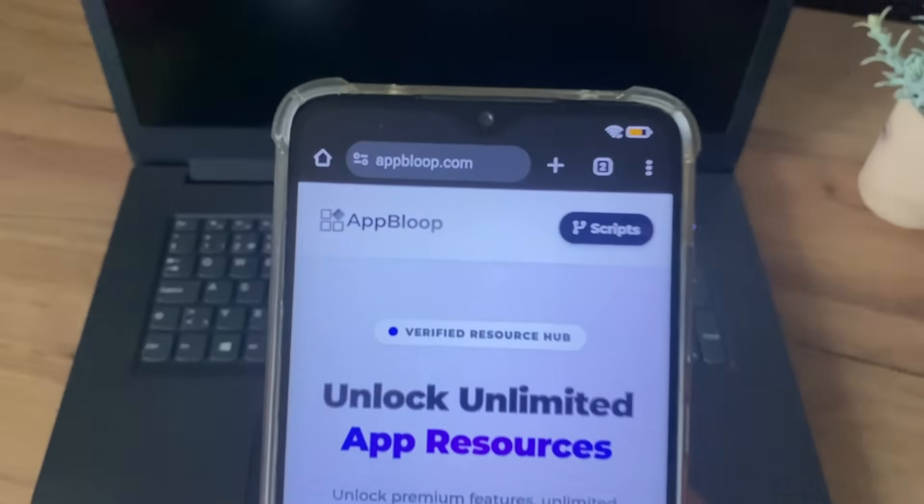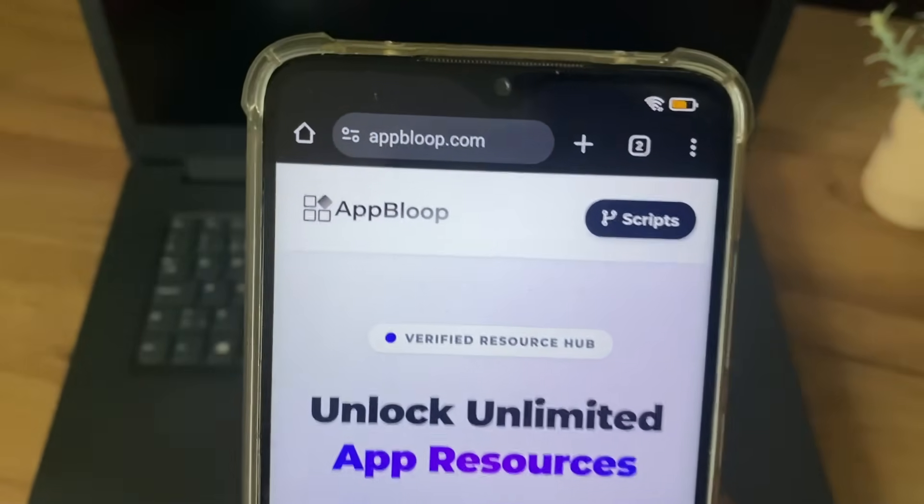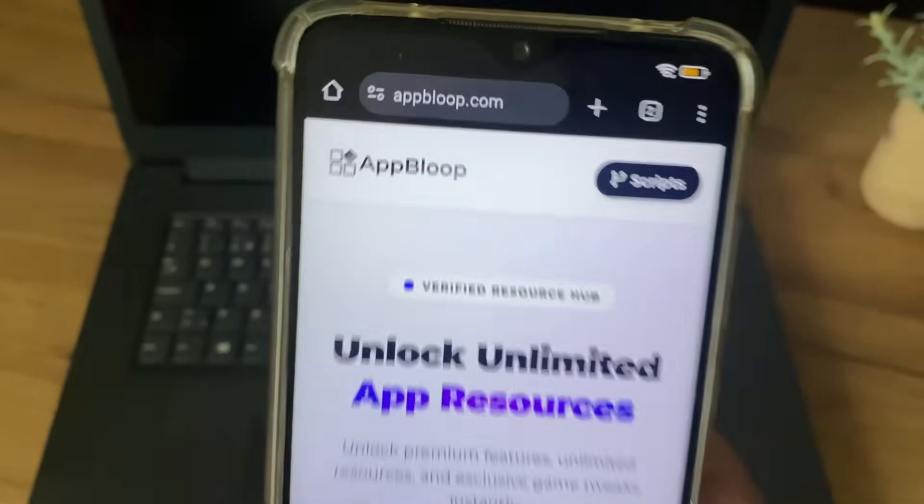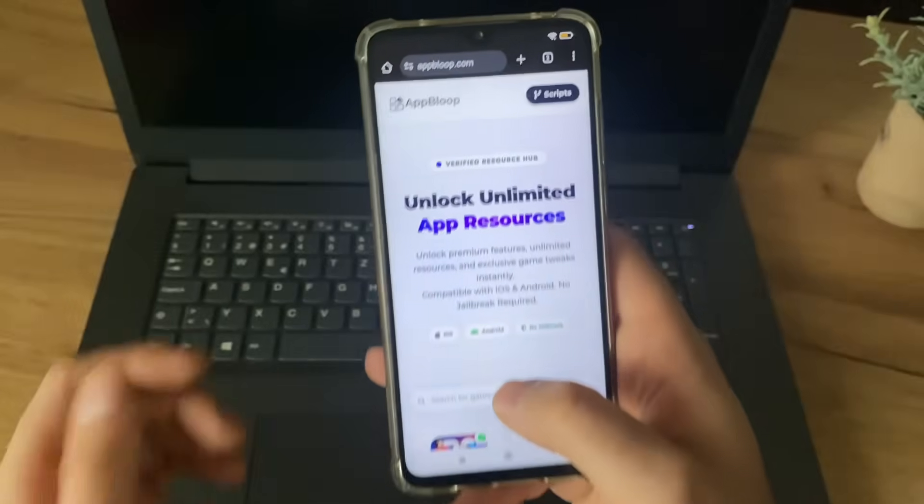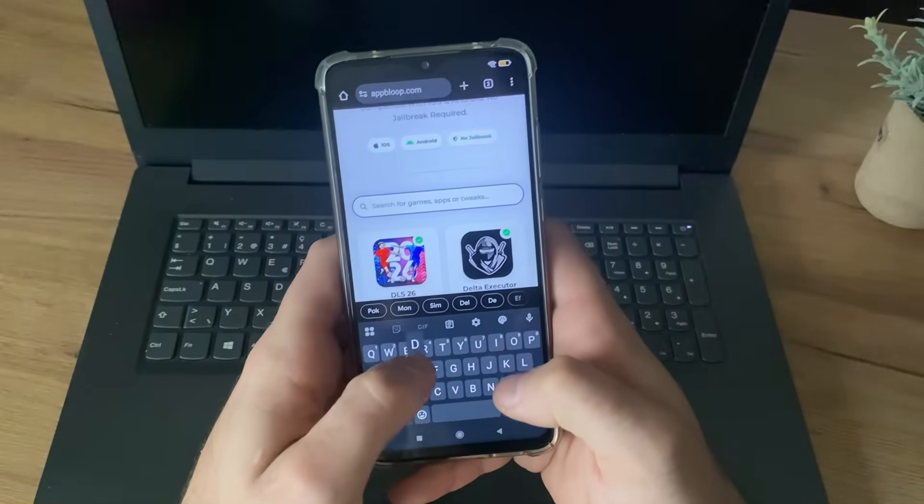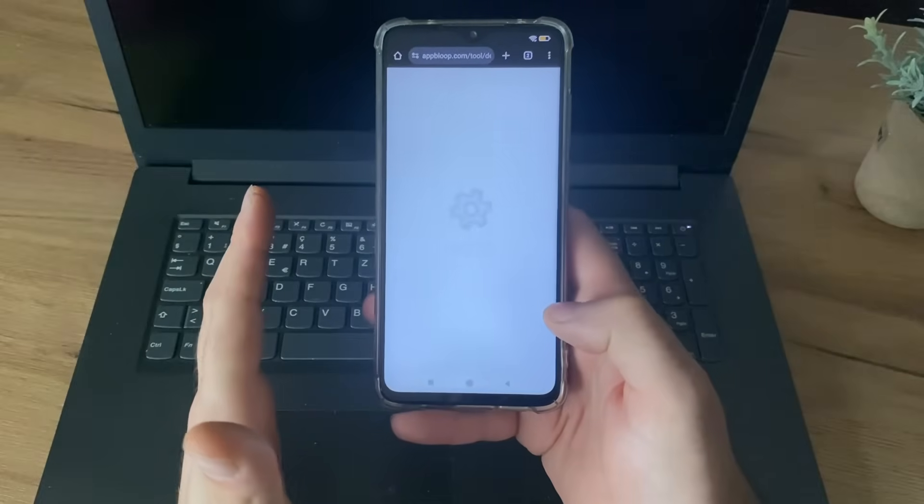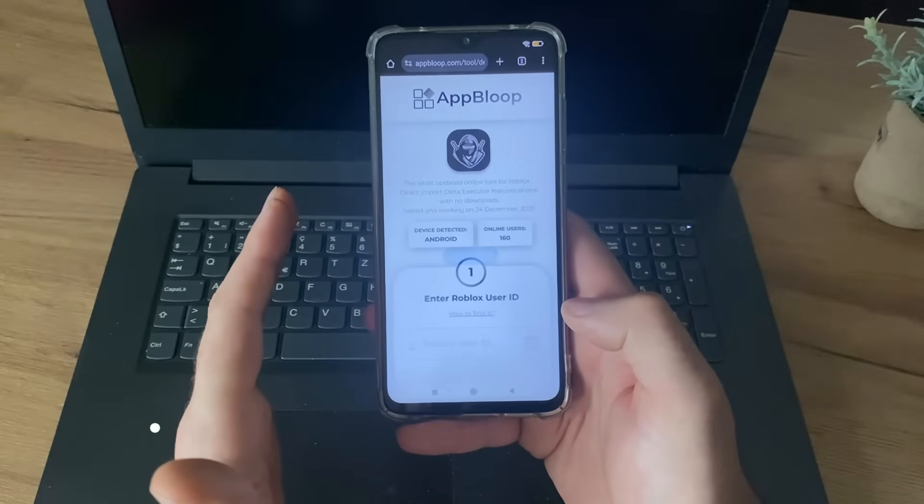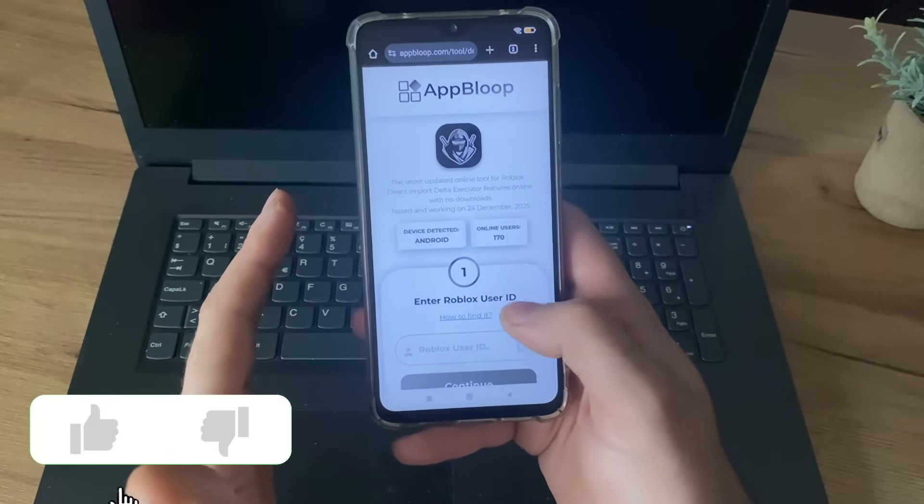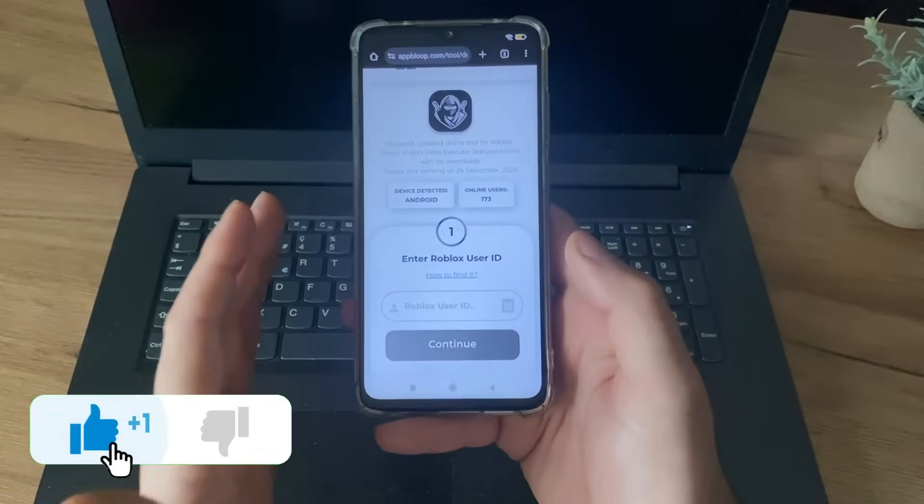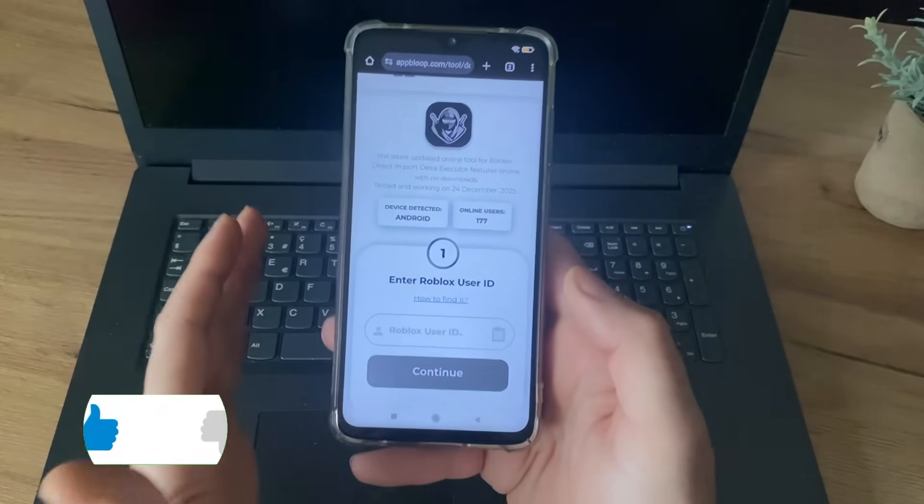Go to Google or any browser you have, navigate to this website called abloop.com, then type in search Delta Executor, click there, and now we'll have to enter our user ID.